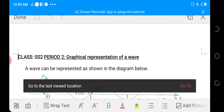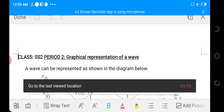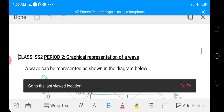Hello students, welcome once again to our physics class. This is the second period of the lesson for this week. My name is Ola Dimitri, the SS2 physics teacher. In the last class, we looked at the definition of waves, types of waves — classifying them into mechanical waves and electromagnetic waves — and the two classifications of mechanical waves: transverse waves and longitudinal waves.